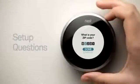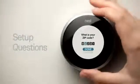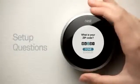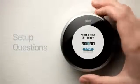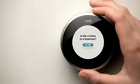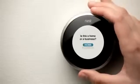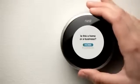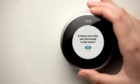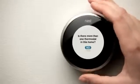Nest will now ask you a few questions about your home and heating and cooling system. These questions are important to help Nest understand how to most efficiently control your system.